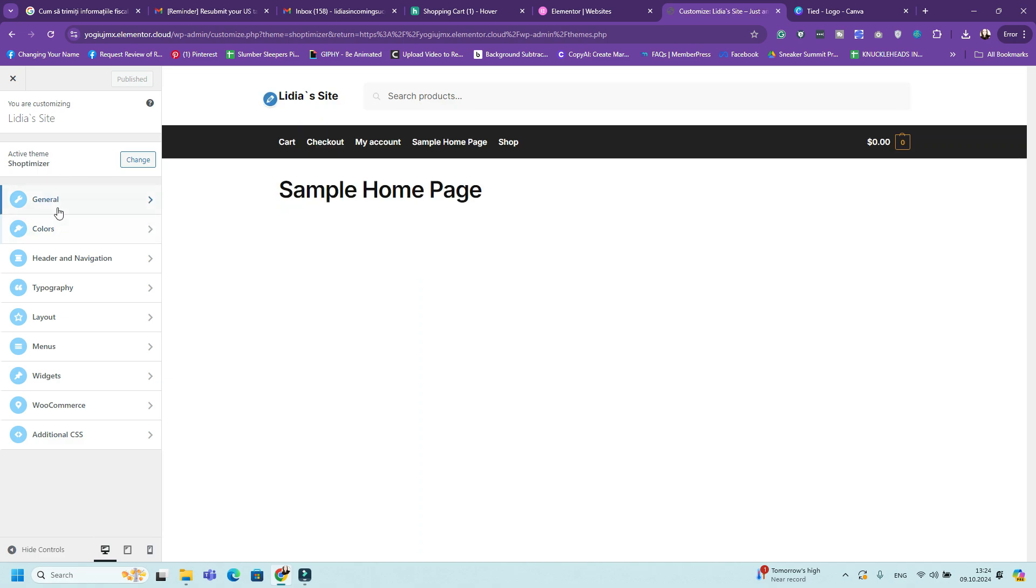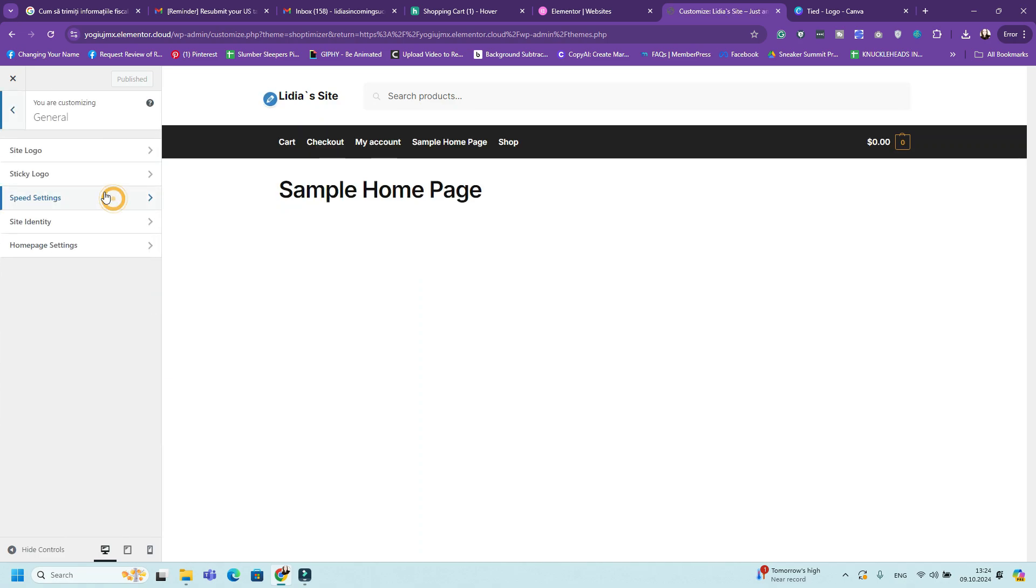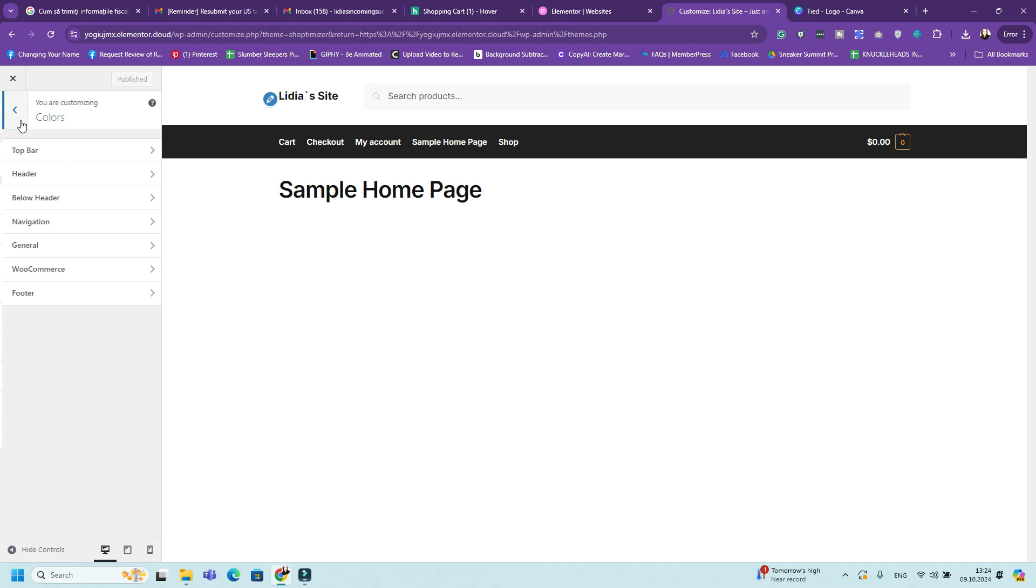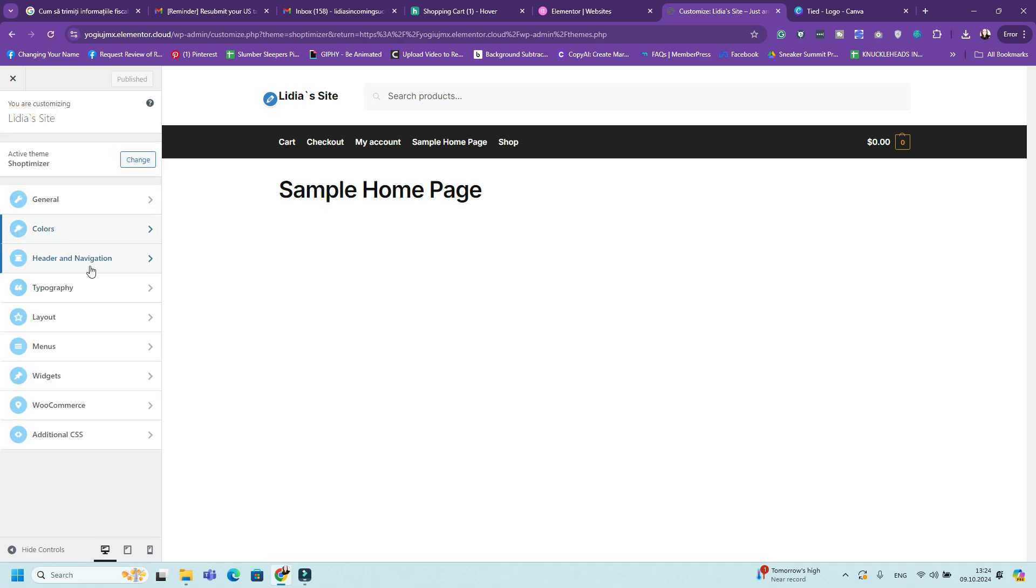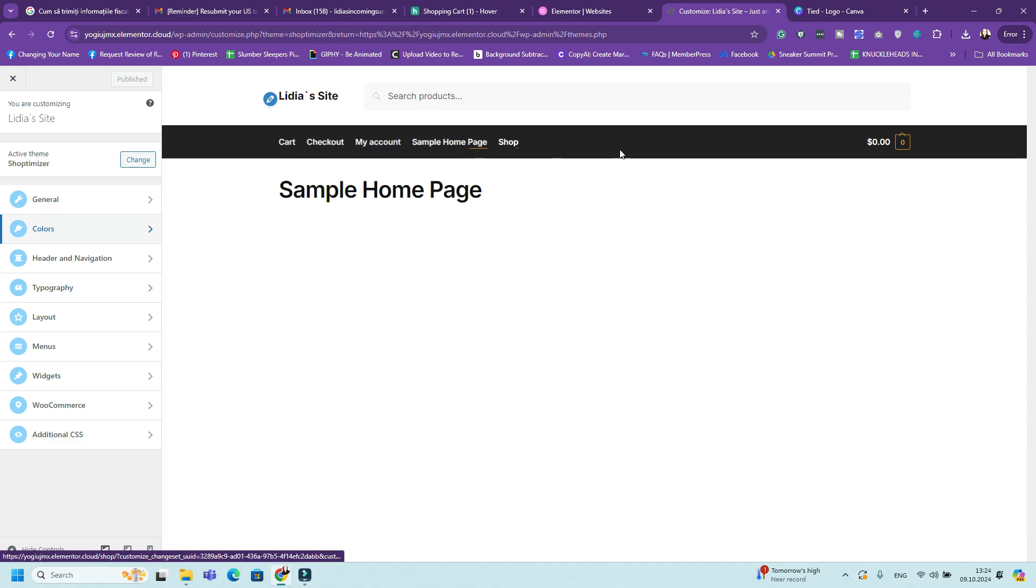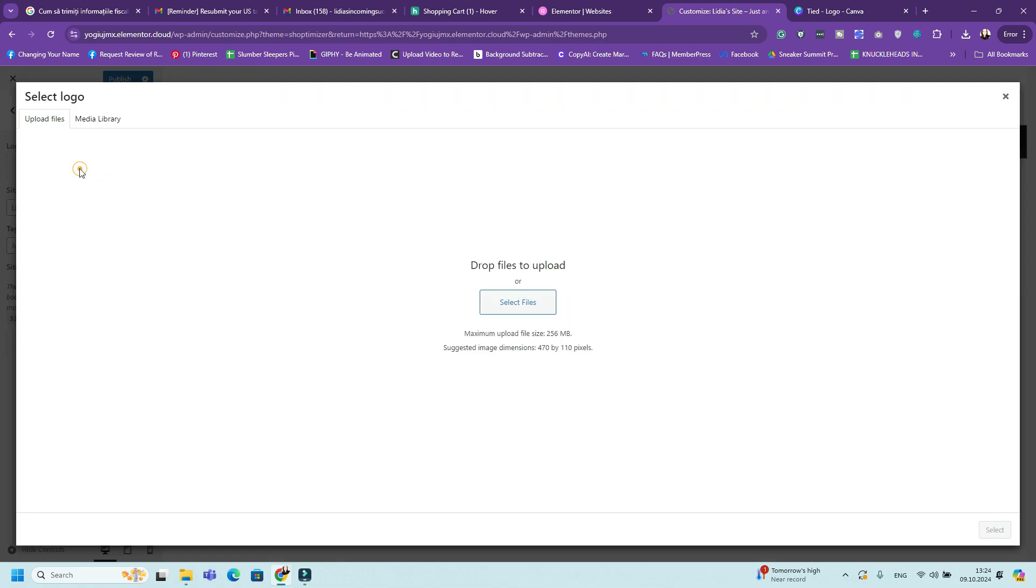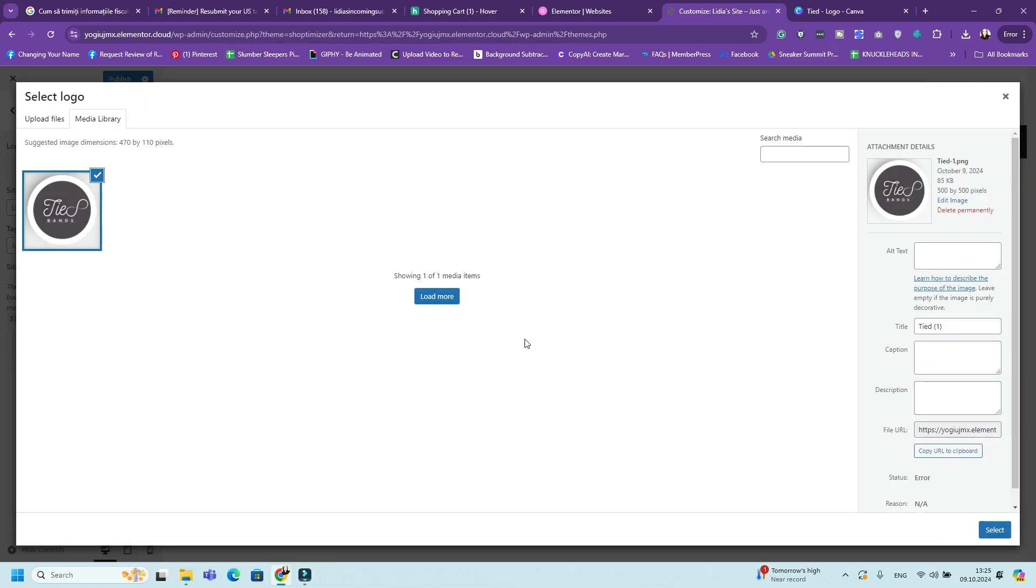So you can also go to appearance and themes to see the theme that you have. You have Shoptimizer, which is a great theme for WooCommerce. So in here, when you go to customize, you can see general, you can see colors, header navigation, typography, layout, menus, widgets, WooCommerce, and more. So this is how it looks basically. But if you want to create it specifically for your brand, you will need to make some changes. Go to site identity and select your logo.